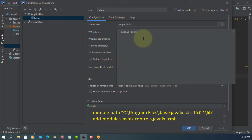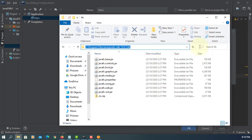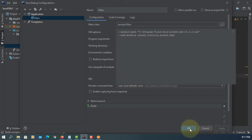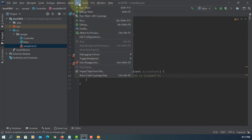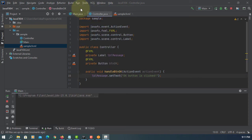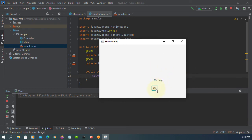We have VM options: module paths — set the location to your JavaFX SDK library. Add modules: javafx.controls, then javafx.fxml. Okay, the project is working.